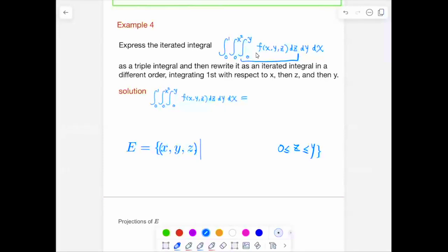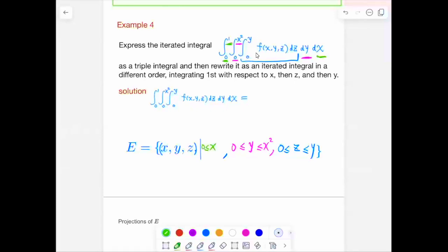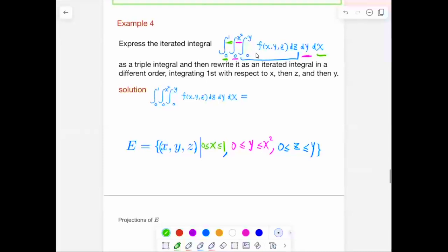Y goes from 0 to X squared — so Y is greater than or equal to 0 and less than or equal to X squared. And then X goes from 0 to 1, so X is greater than or equal to 0 and less than or equal to 1. This is the solid E.